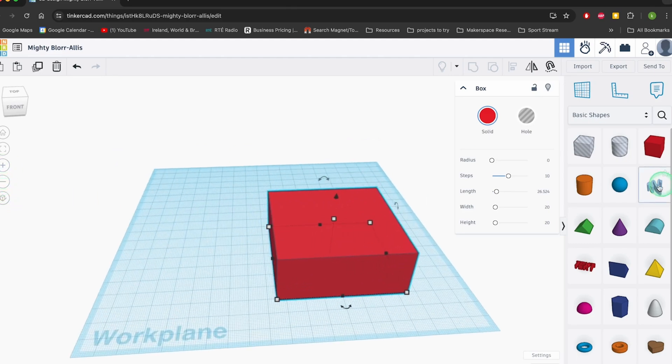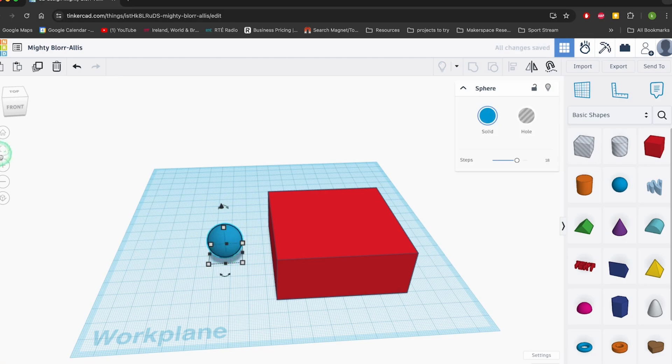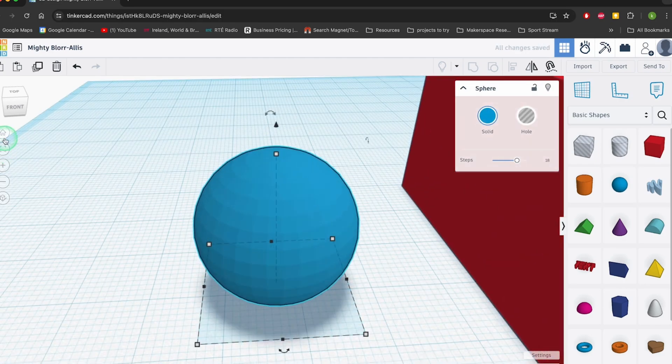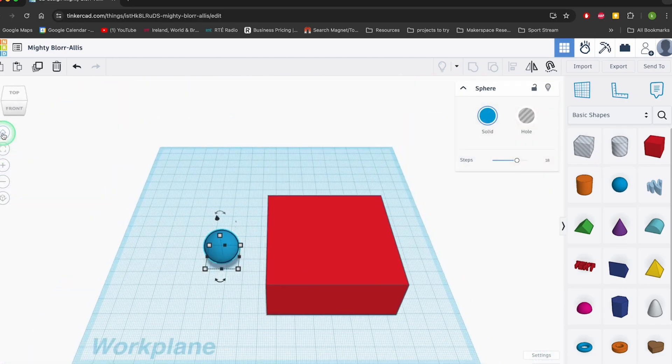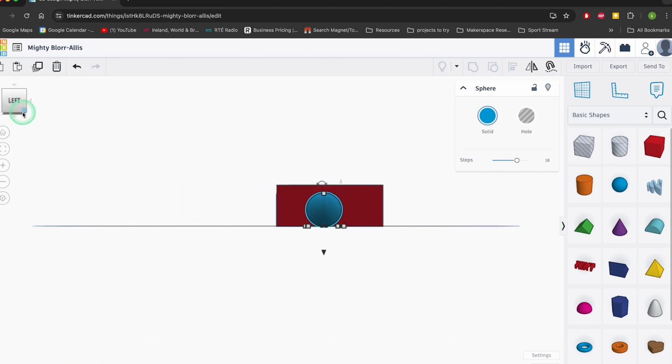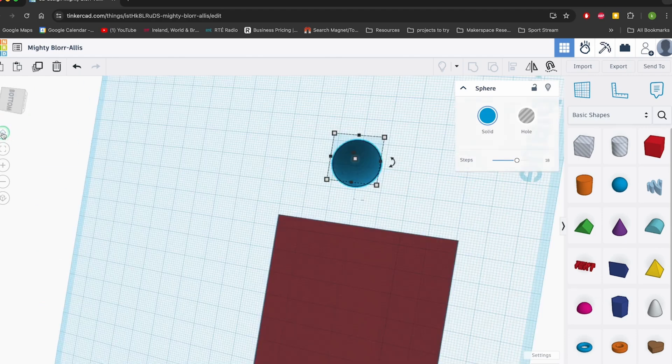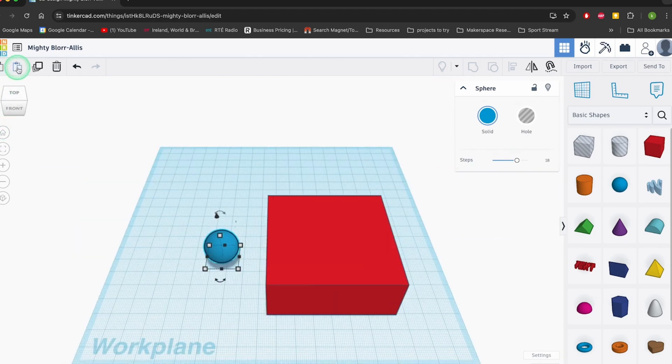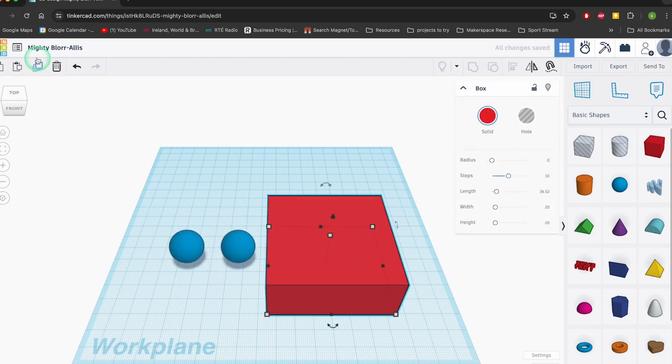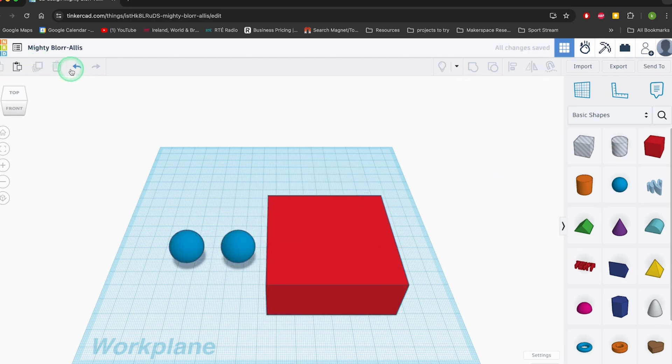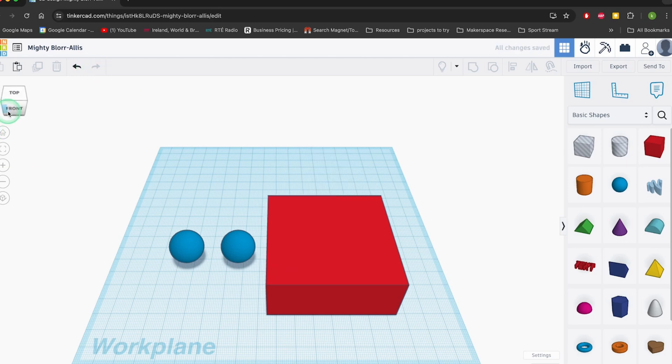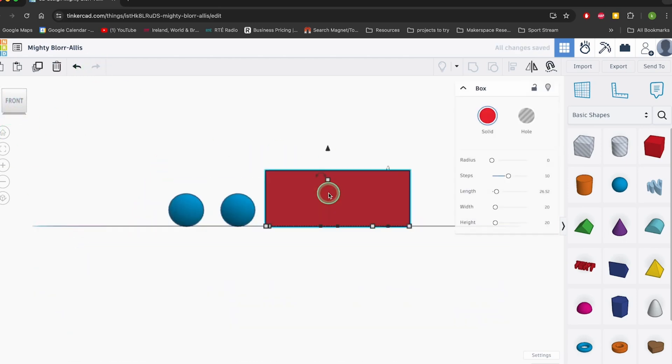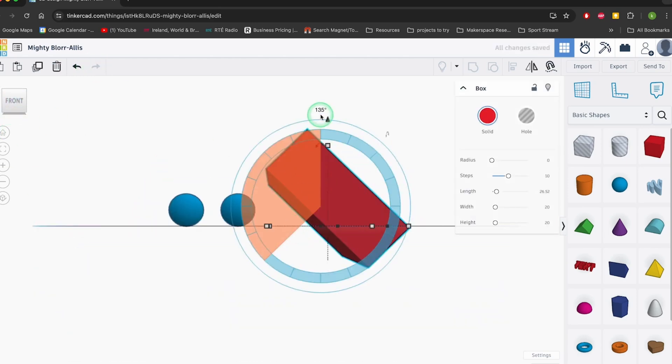Tinkercad also gives you access to community-generated models, meaning you can remix existing designs instead of starting from scratch. It's like borrowing your classmates' notes, but with cubes and spheres instead of chemistry terms. So if you're looking to dip your toes into 3D jewelry design without frying your brain or wallet, Tinkercad is a solid bet.